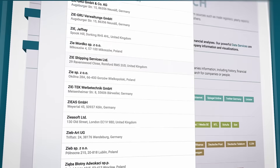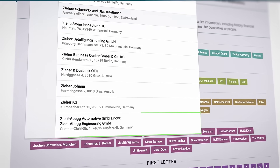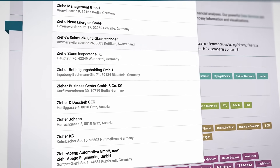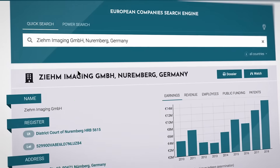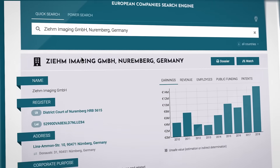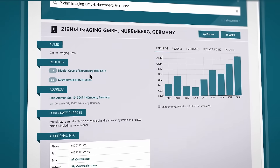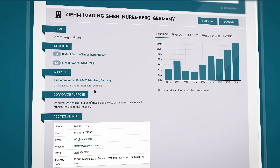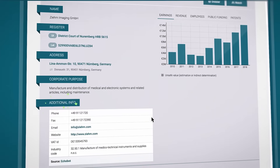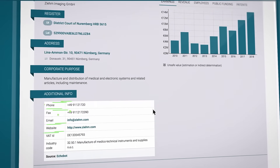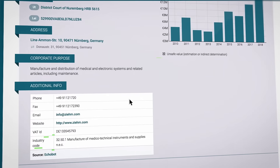If the company has changed its name or legal status, the search suggestion list will also show any previous names. With just one click, you have access to the relevant base data, such as the name, company registration ID, address, and corporate purpose. Under additional info, you will find contact details, the VAT ID number, and the industry segmentation.